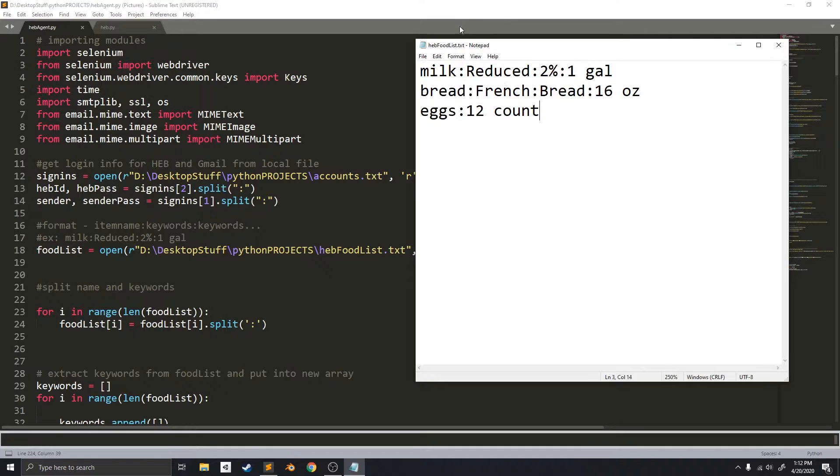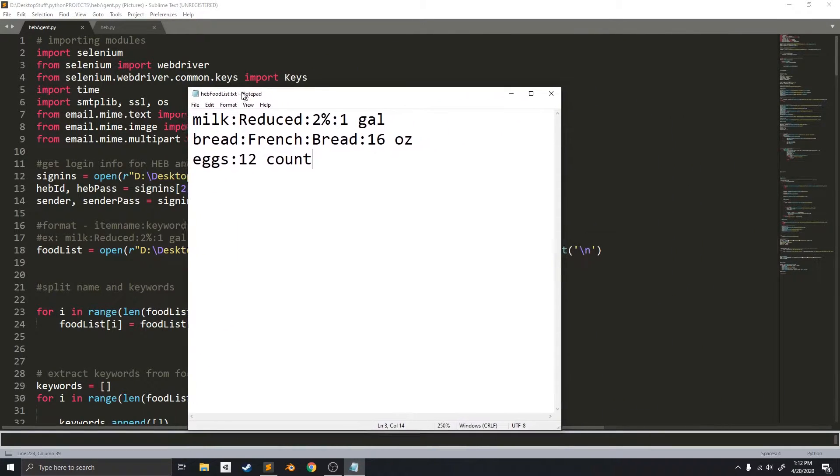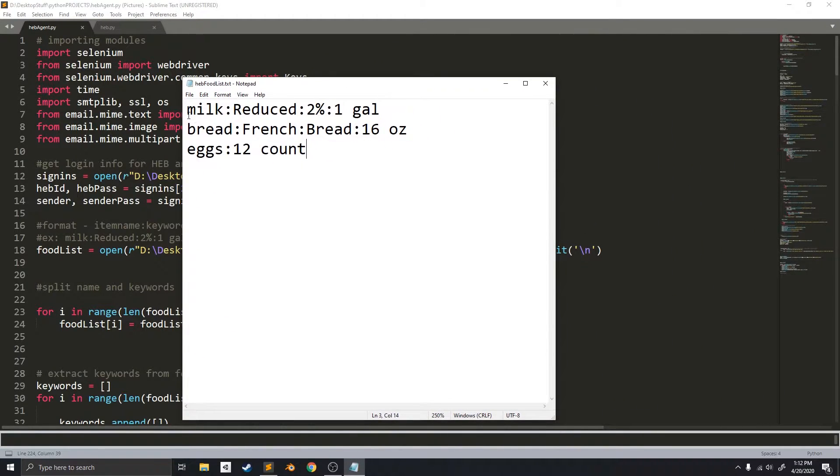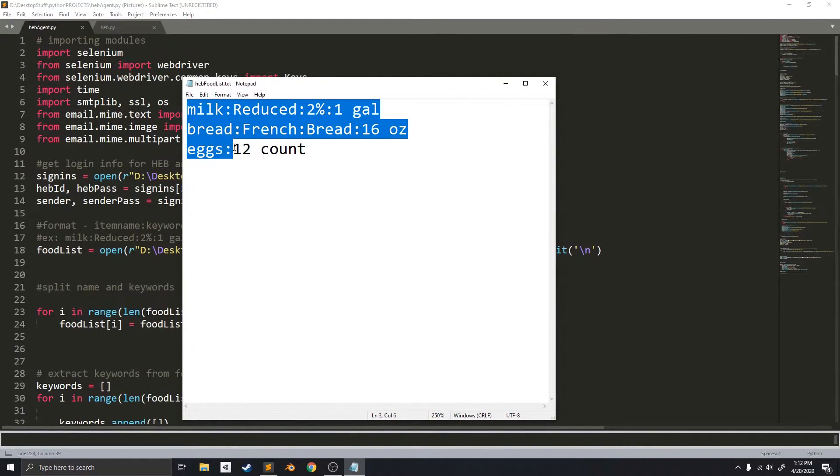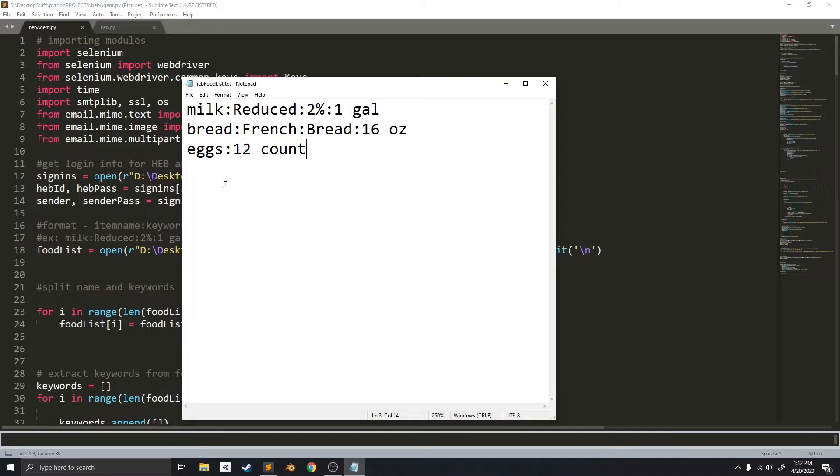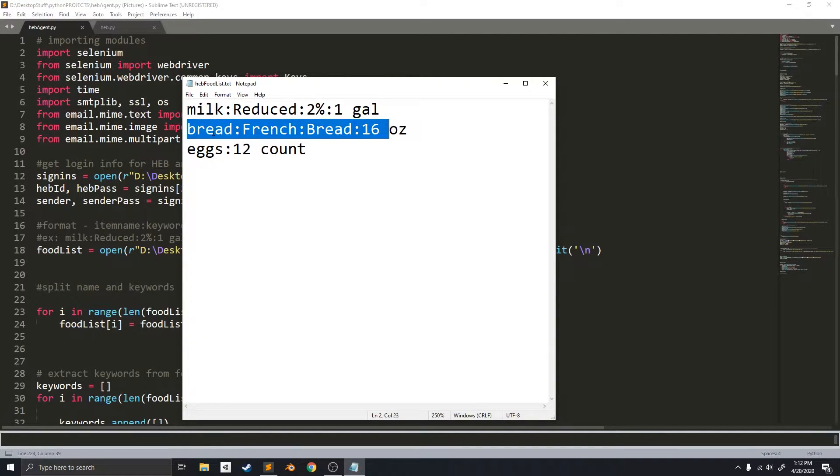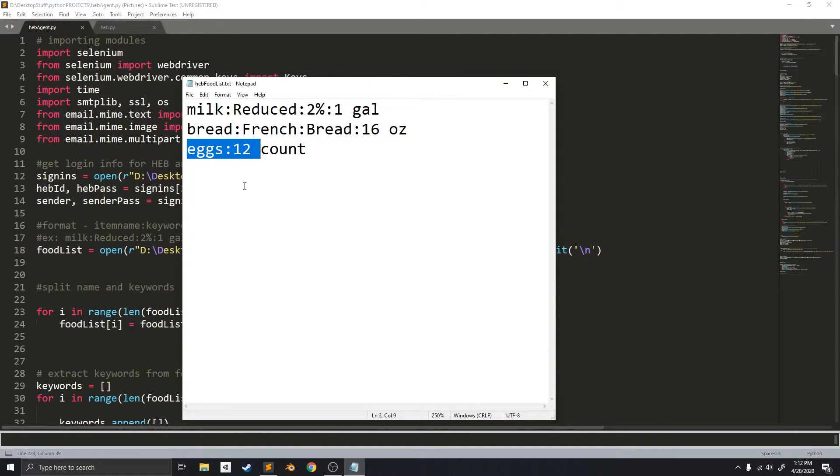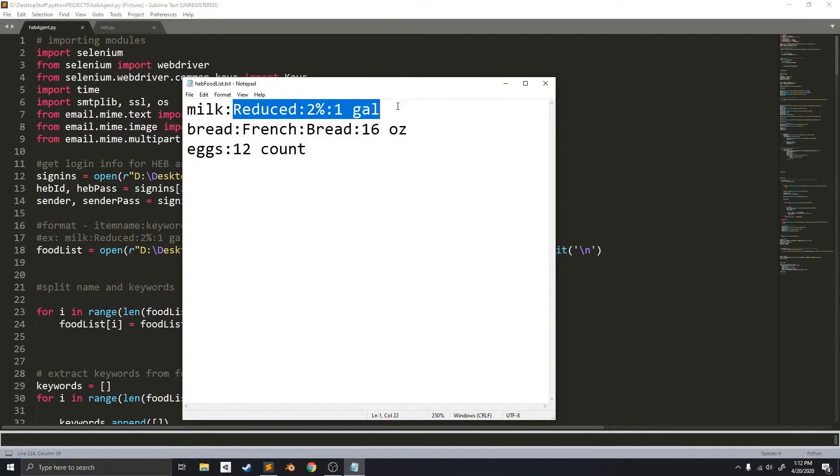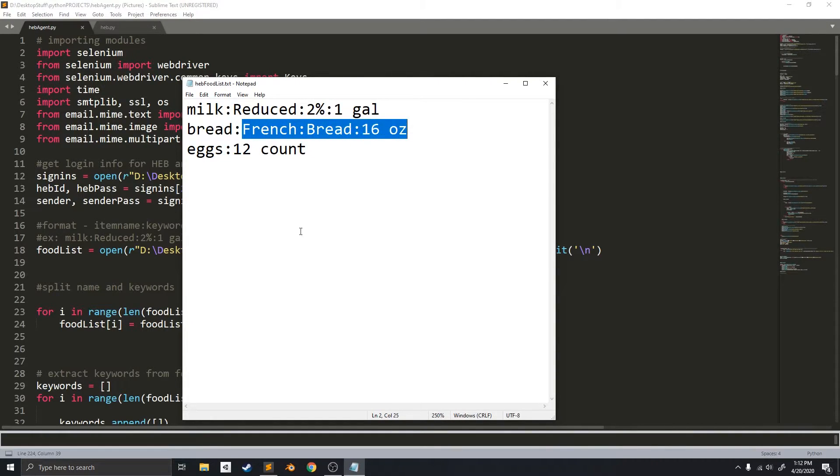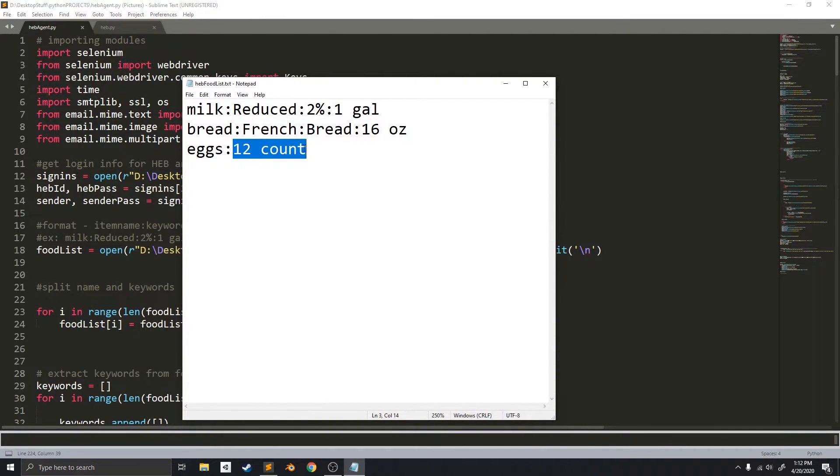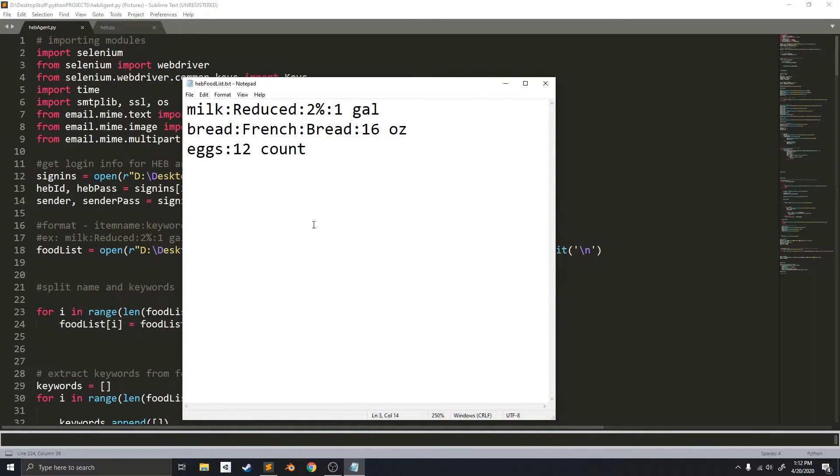So, as you can see, there's a text file right here, and it has all of my food that I want to order. So it has milk, bread, eggs, and it also has attributes to the right of each item that I want to order. These attributes are used to locate the correct item that I want to get.